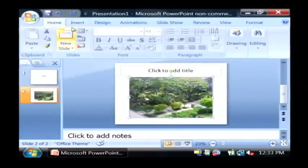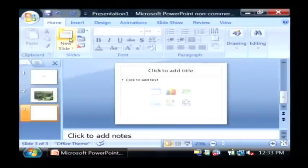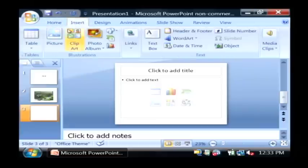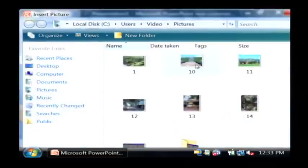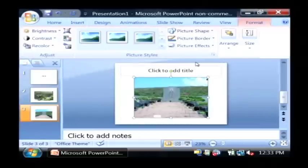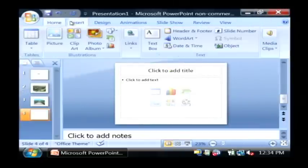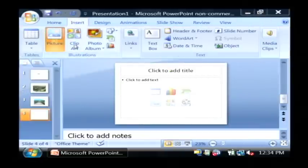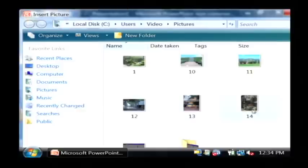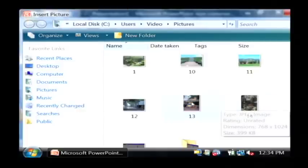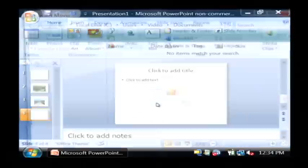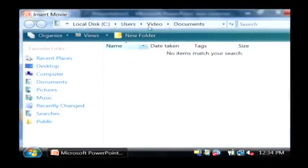Go back to the Home tab again and insert a new slide, then insert a picture. Here is the military cemetery in Hawaii. Home, new slide — insert a new picture of the international marketplace in Waikiki.